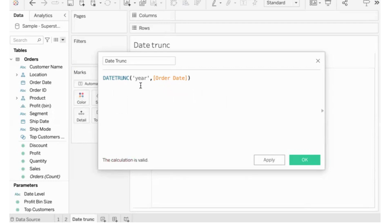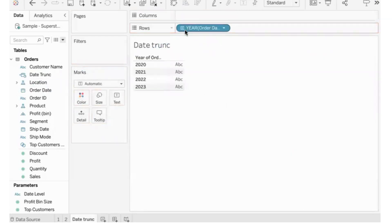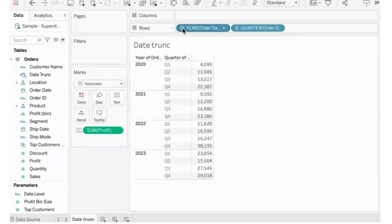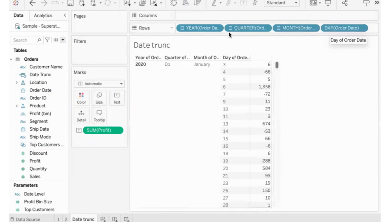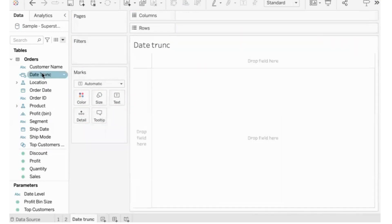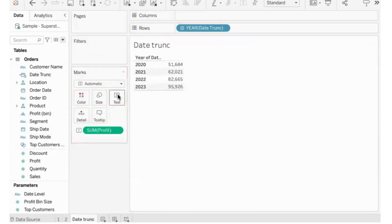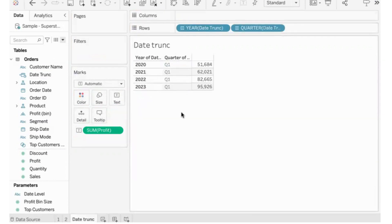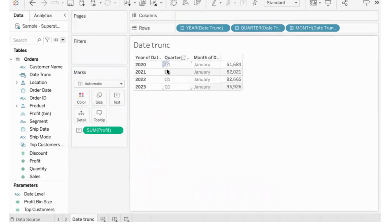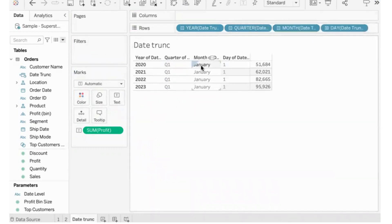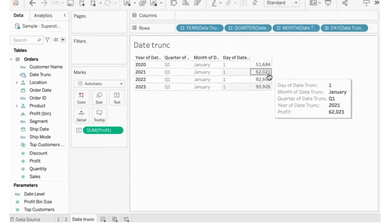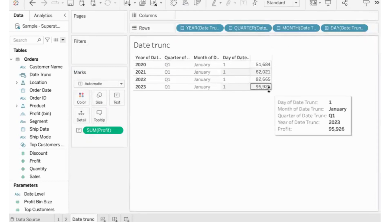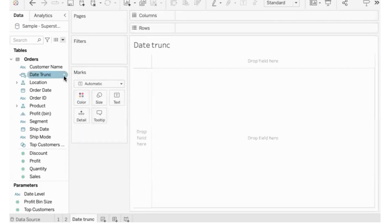If I truncate the date to year level, let's see what happens. We have data for different years in Superstore. When you drill down it goes to quarter level, then month, then day. Now if I use the truncated date — truncated by year — even though I drill down it doesn't show all quarters, because it has been truncated at year level and has no information stored at quarter, month, or day level. It will show only the first quarter, first month, and first day.